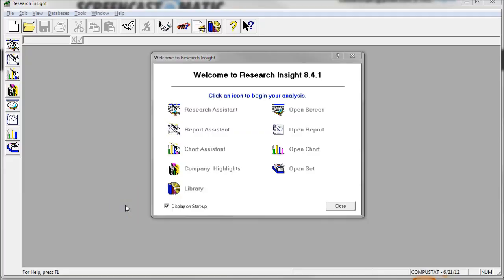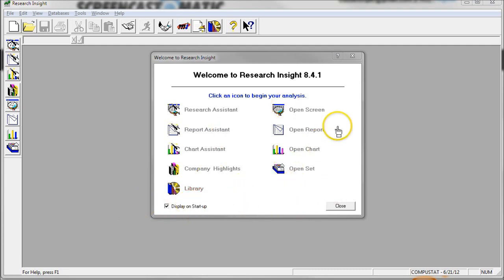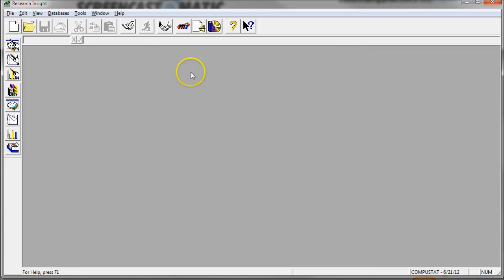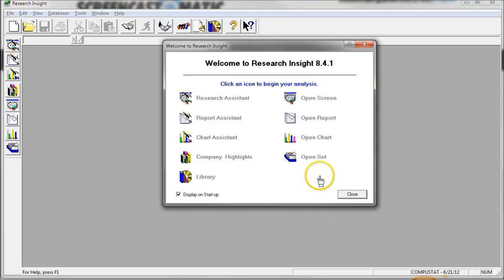So when you first get to Research Insight, you'll be presented with this screen. Welcome to Research Insight, and you have all these options here. If you ever lose this, if you ever close it, all you have to do is click on the shaking hands here, and that will actually bring you back up here.